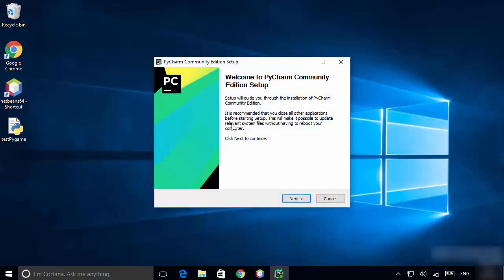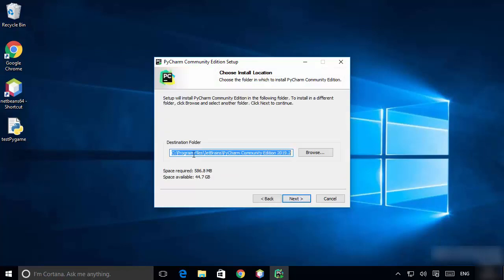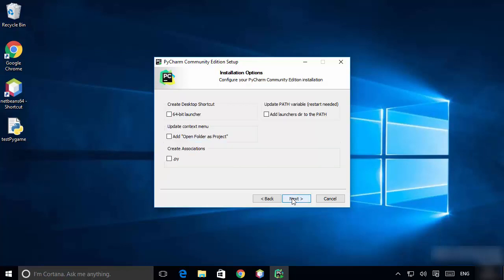Click Yes, and now you can see the PyCharm Community Edition setup has started. Click Next — this is the location where PyCharm will be installed, so click Next again.